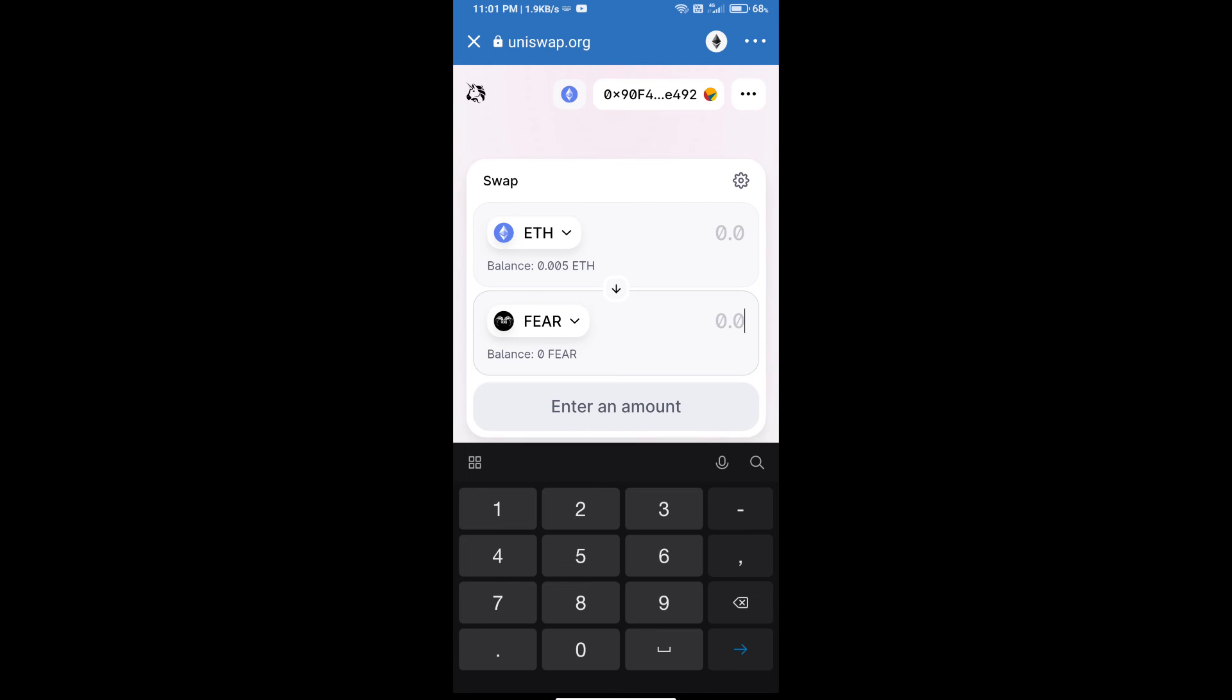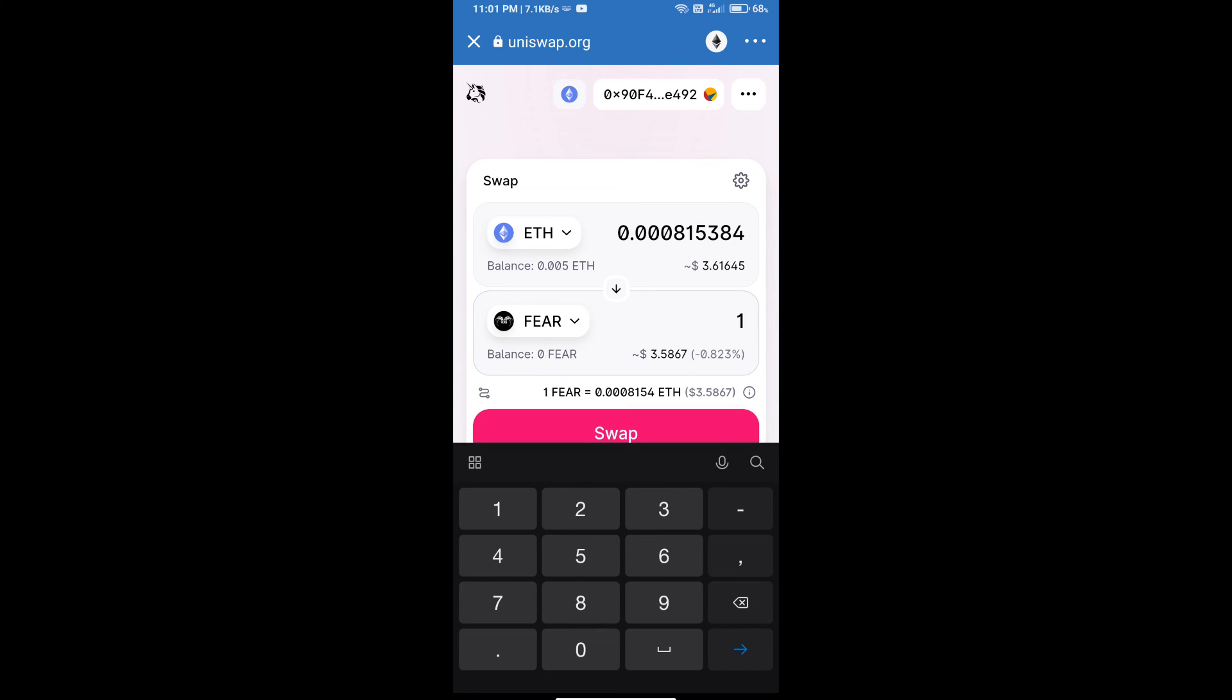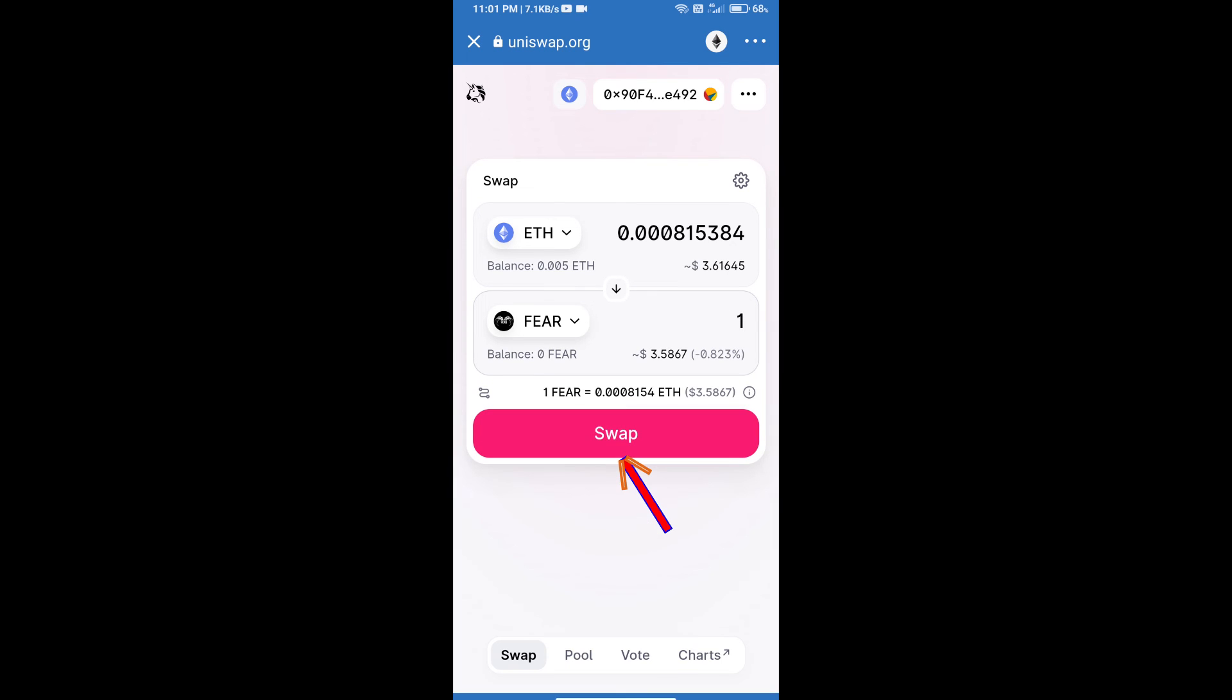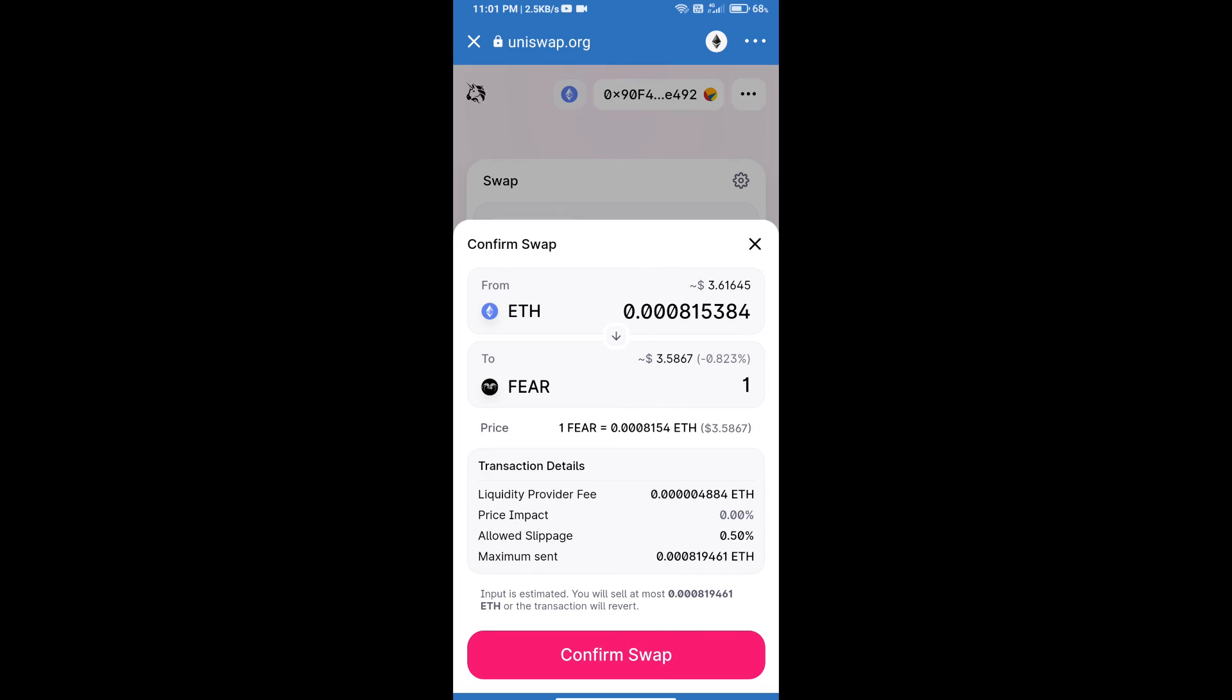After that transaction, we will enter the number of tokens and click on swap. Here we can check detailed information.